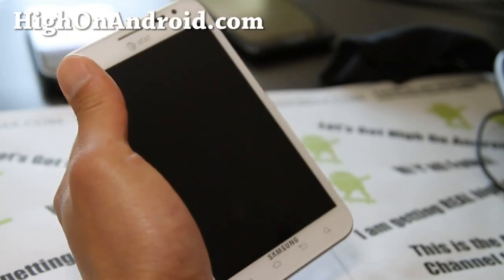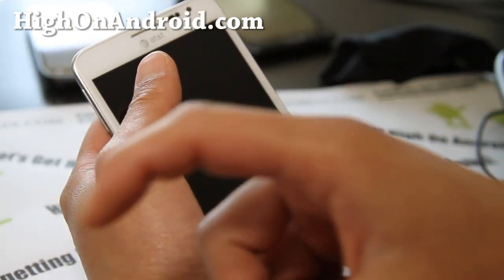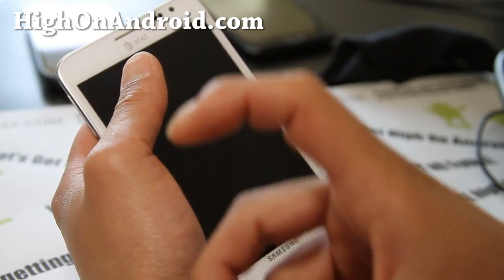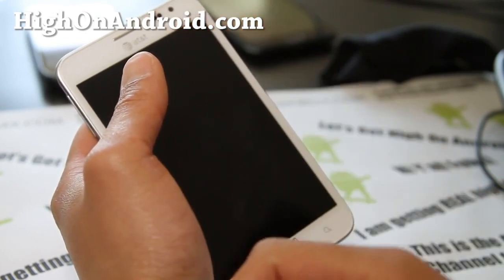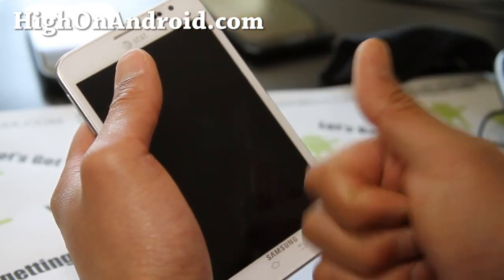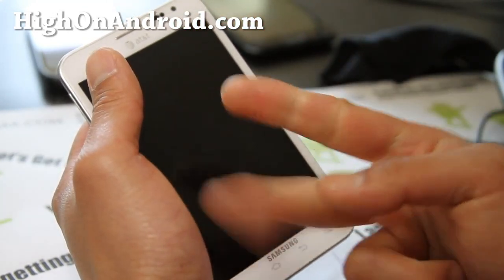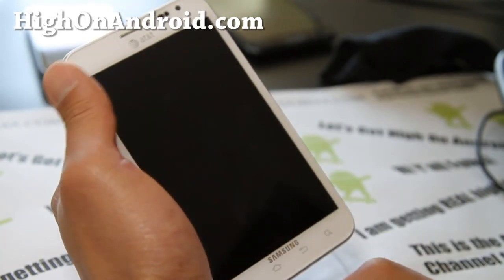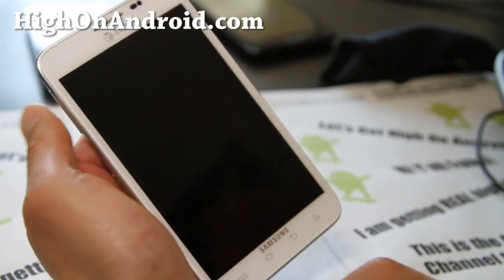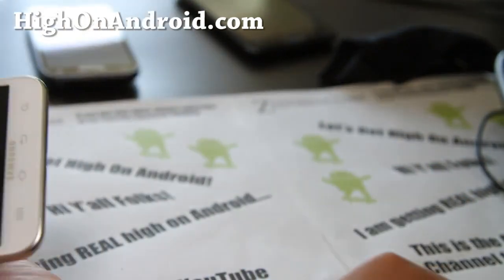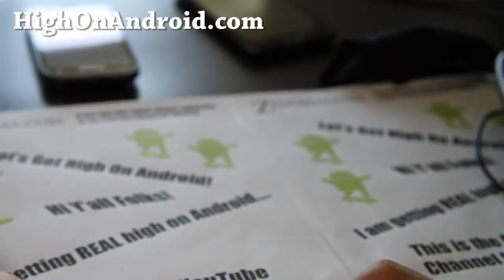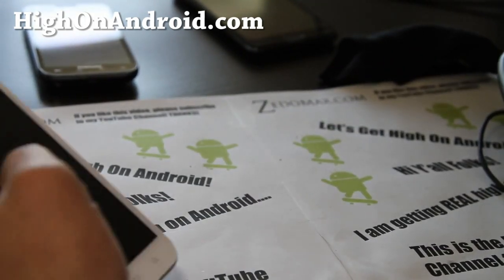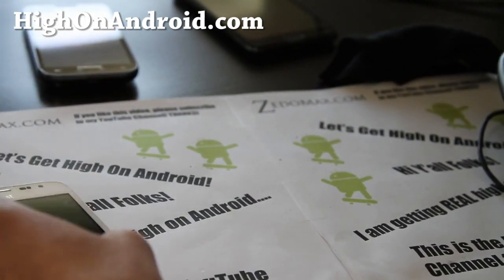If you like this video, don't forget to hit the like button, the favorite button, and the subscribe button. If you have subscribed, thanks a lot. Share this with your friends on Twitter, Facebook, or Google Plus. I'm going to get high on Android folks, and have a great day.